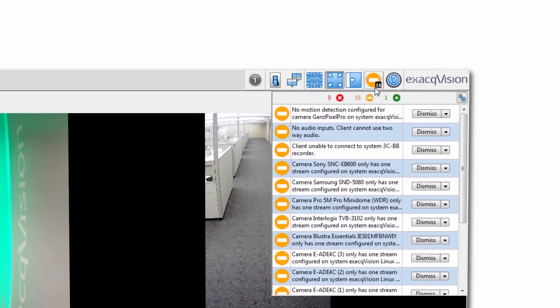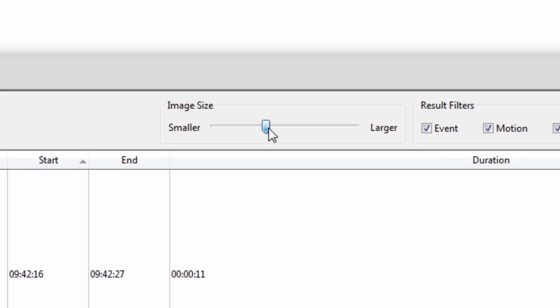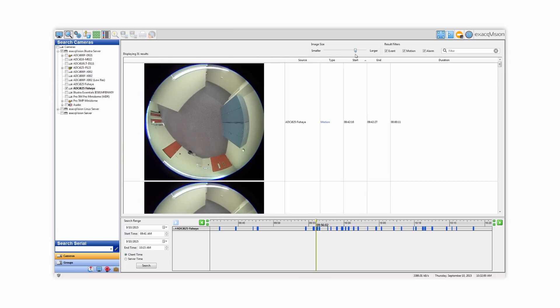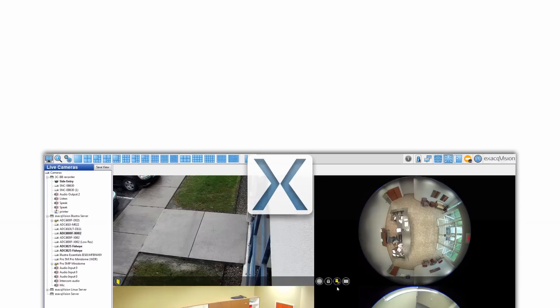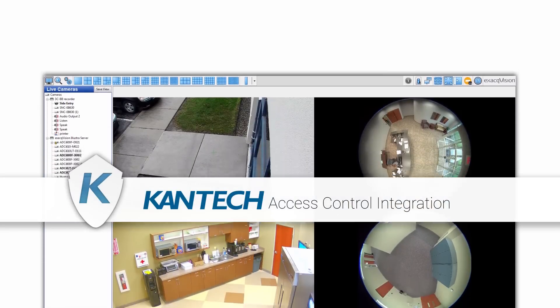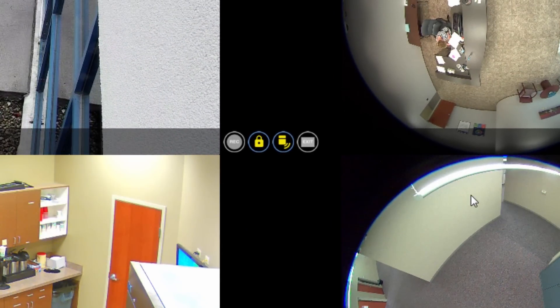Version 7.2 of ExactVision adds several new feature enhancements to simplify installation and investigation time. The new Cantec access control integration brings together video and access control into one interface for faster response time to critical events. Visit exact.com to explore and download the new software.